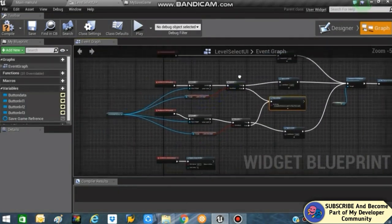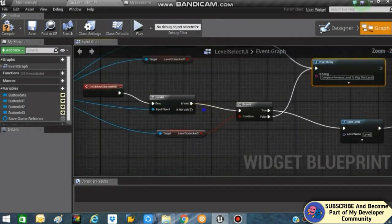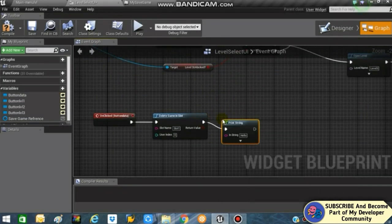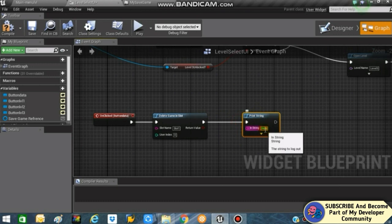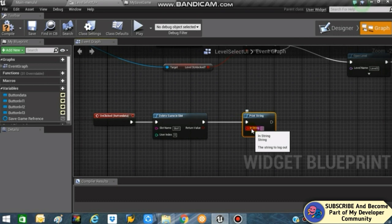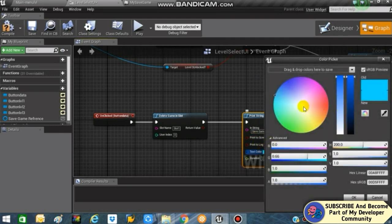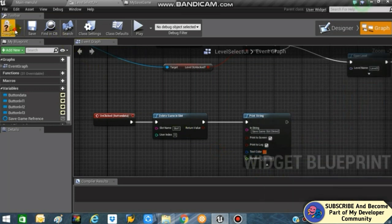For the delete save game button, fire a Print String that says something like 'Save Game Deleted' and set the color to red. Compile and save, and we are basically done.